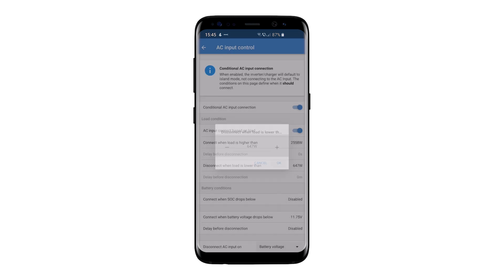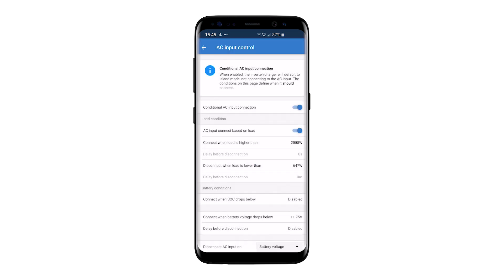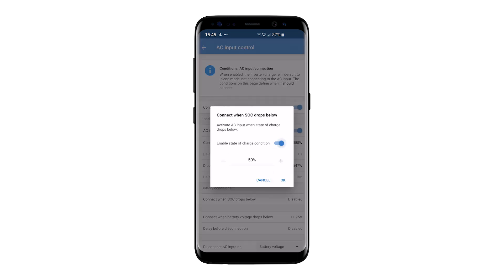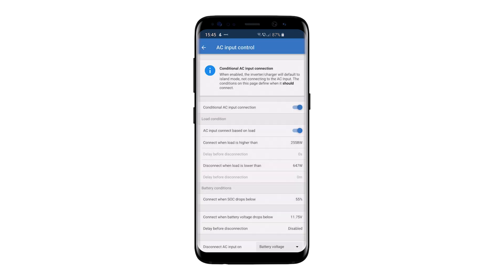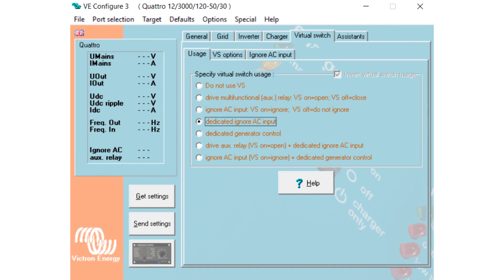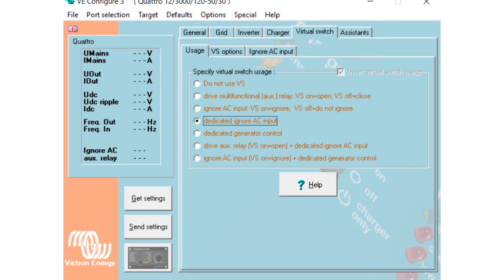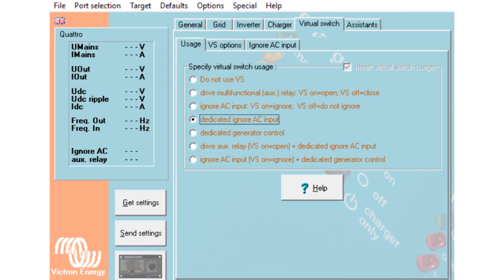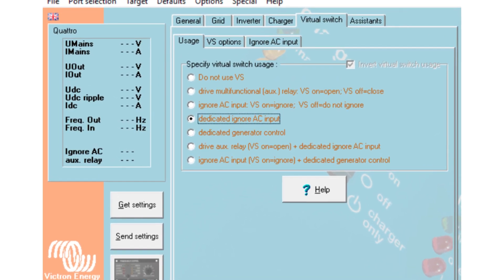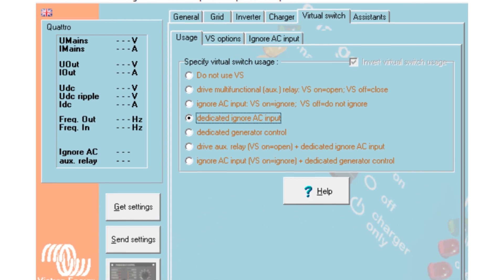AC input control is typically used to prioritize using battery or solar power, or in countries with very dirty grids full of spikes and sags. In VEConfigure, this feature was called Ignore AC Input.